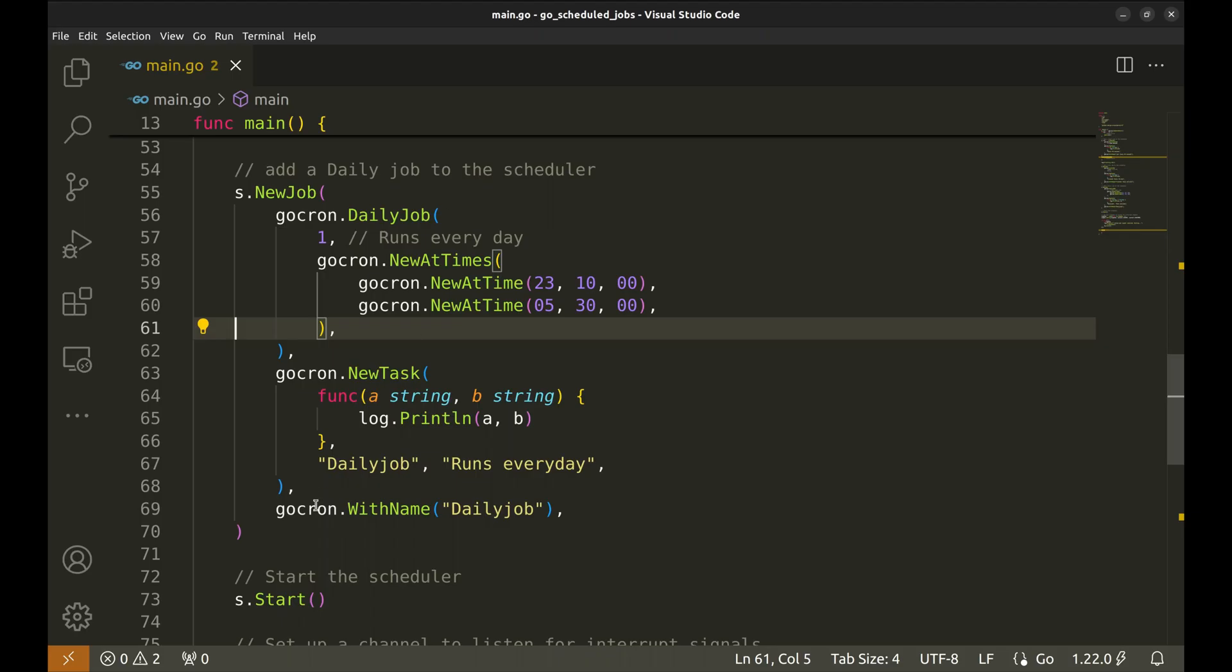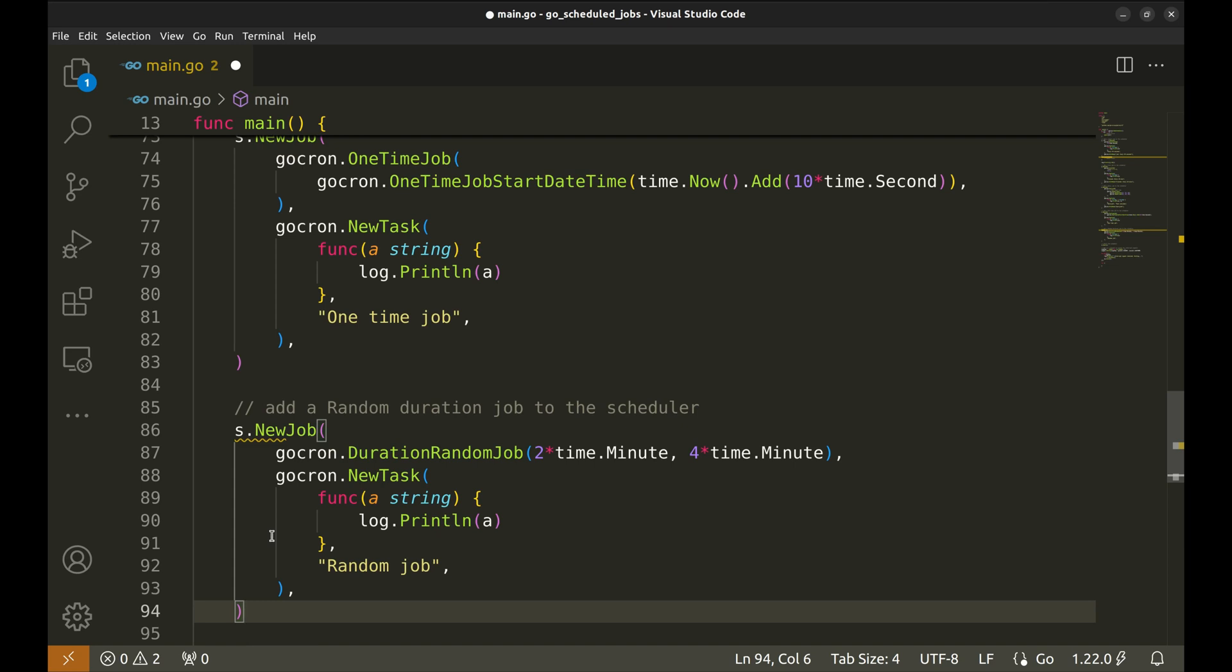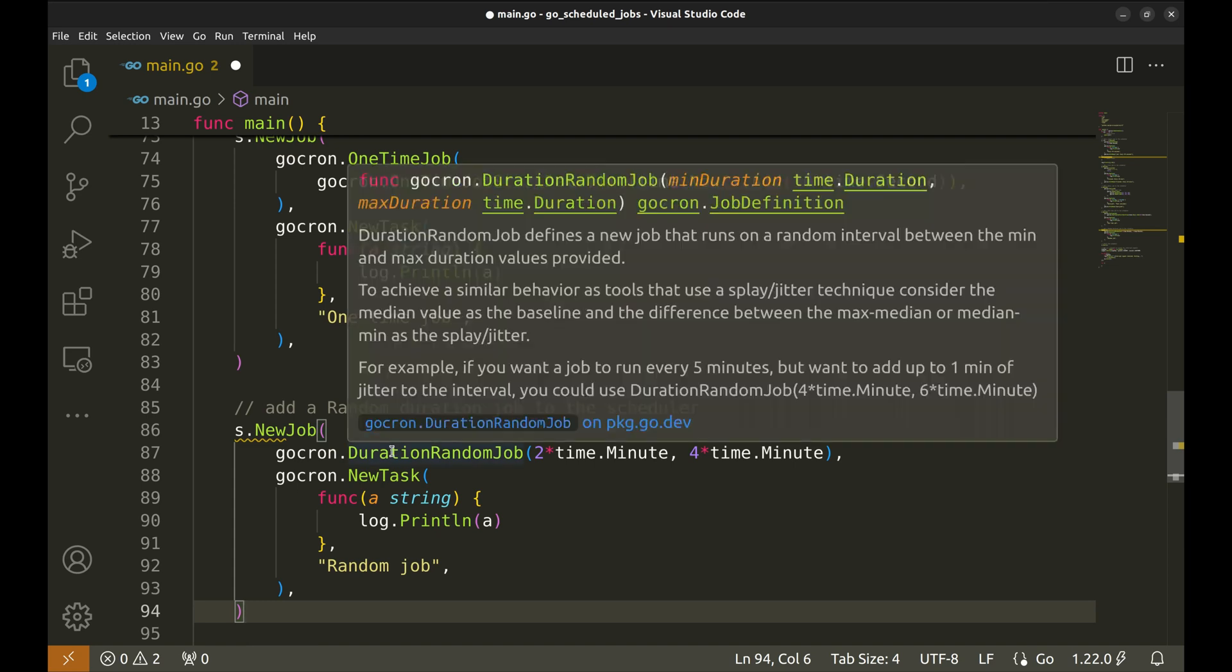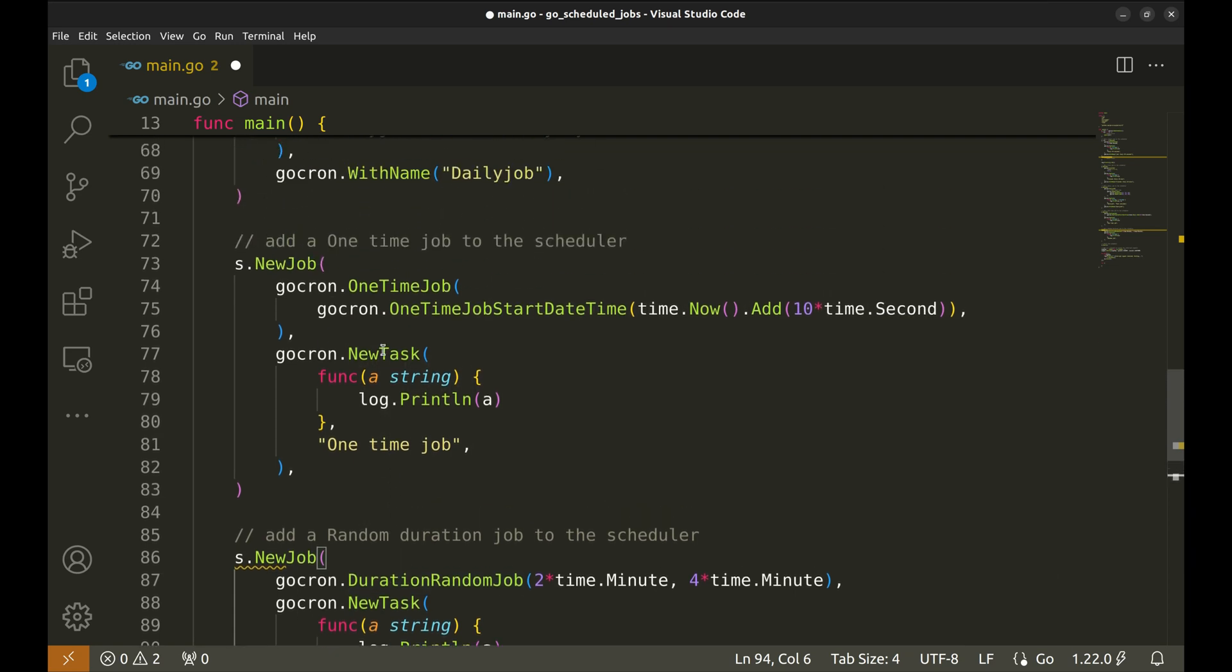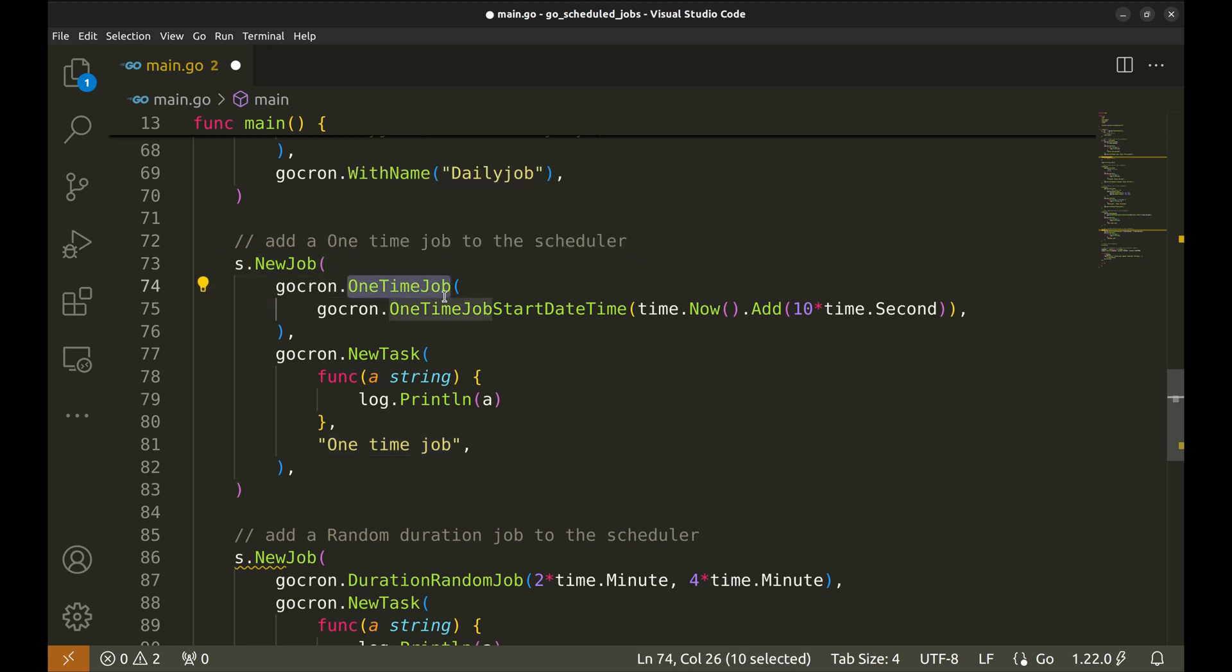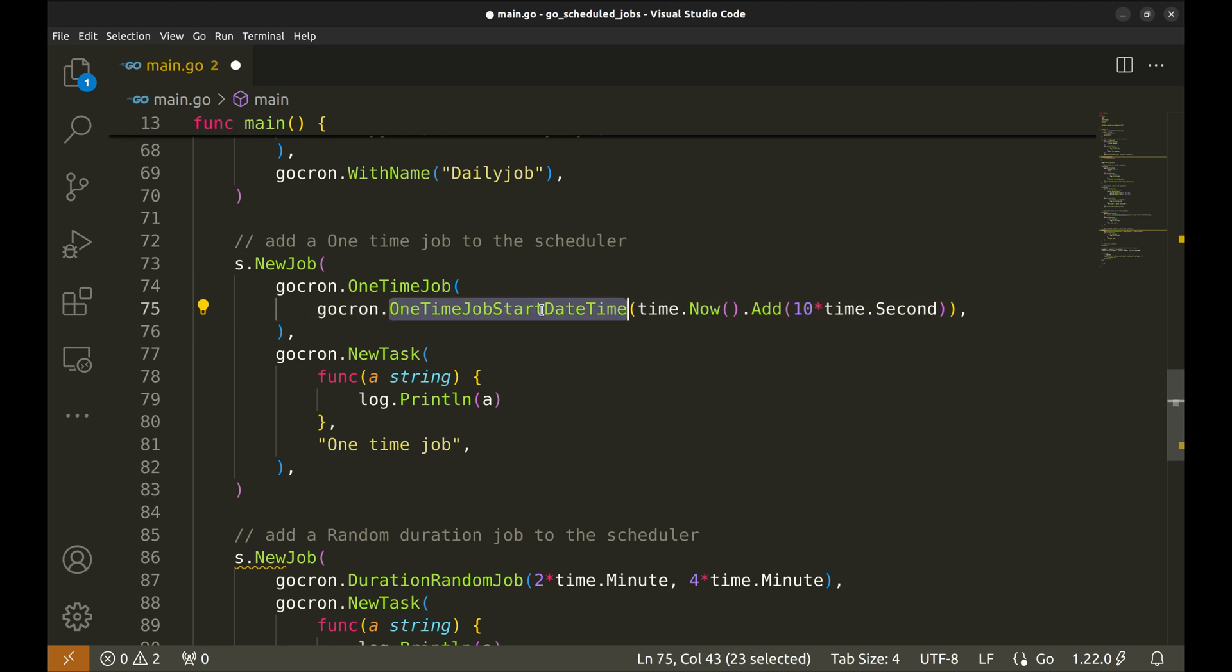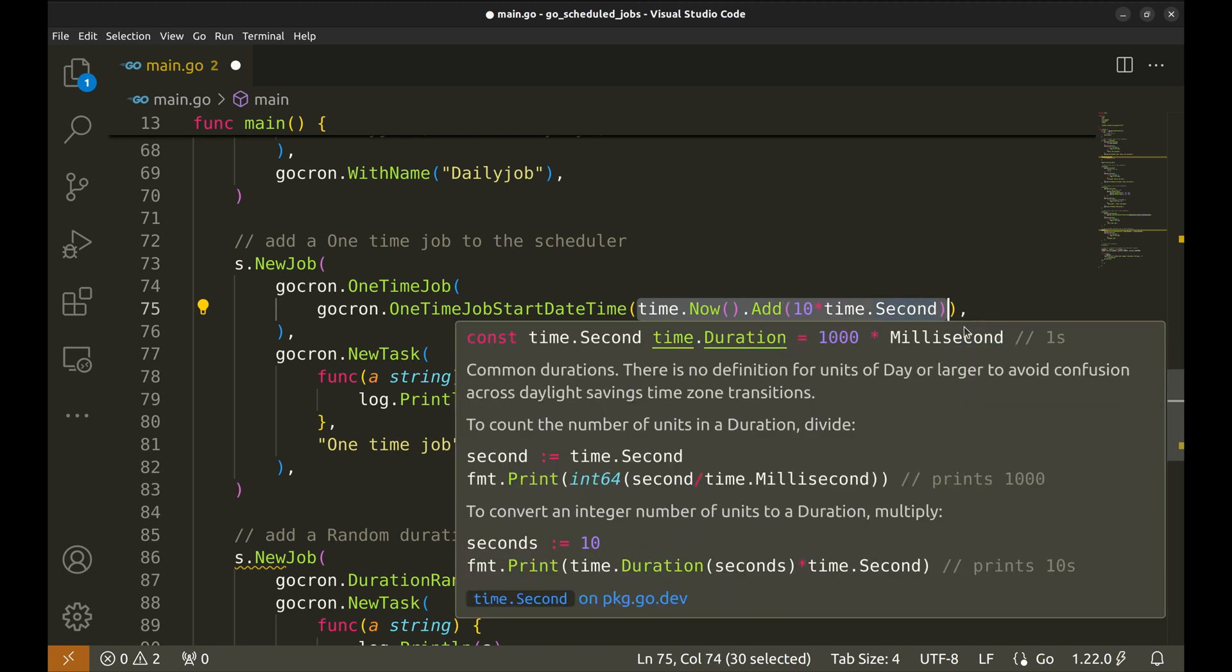Gocron provides various types of jobs. You can find them in the documentation. We will talk about a few more that I find interesting. This is a one-time job that runs only once. We can create it using this function. Here we need to specify the start time of the job. I am triggering it after 10 seconds from now.